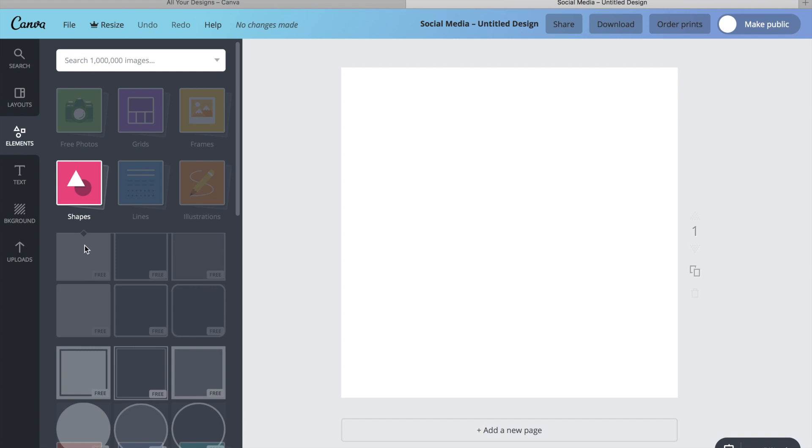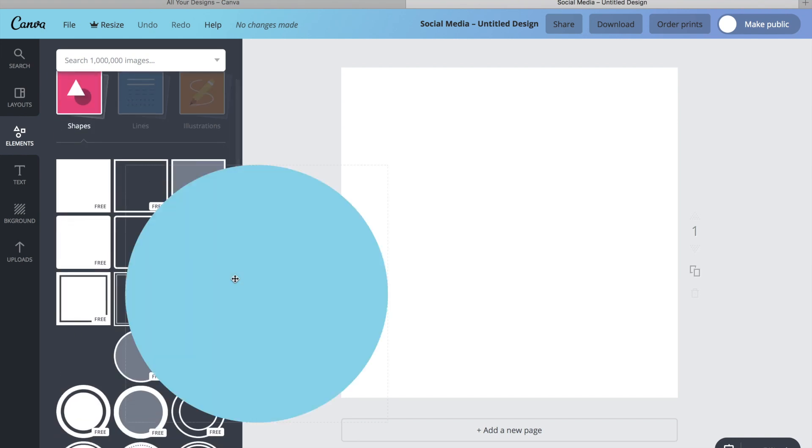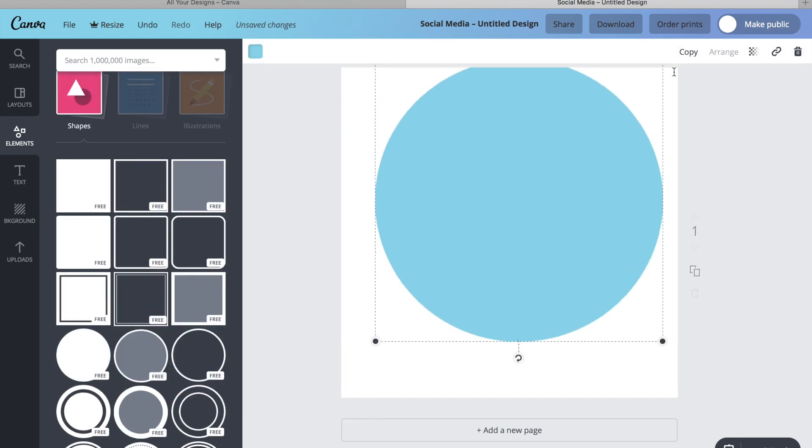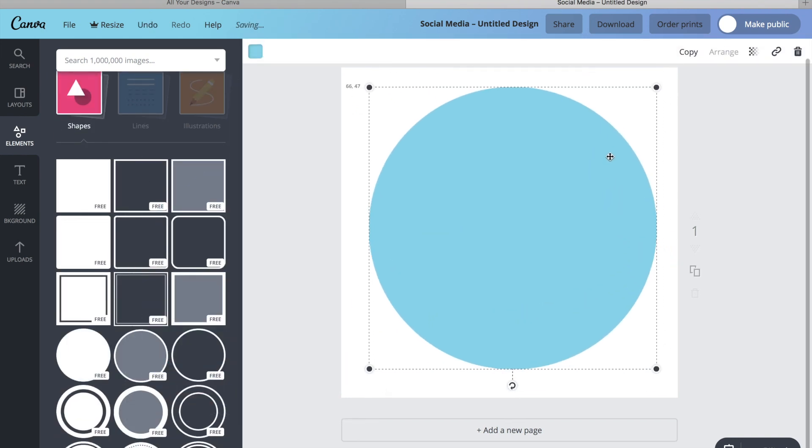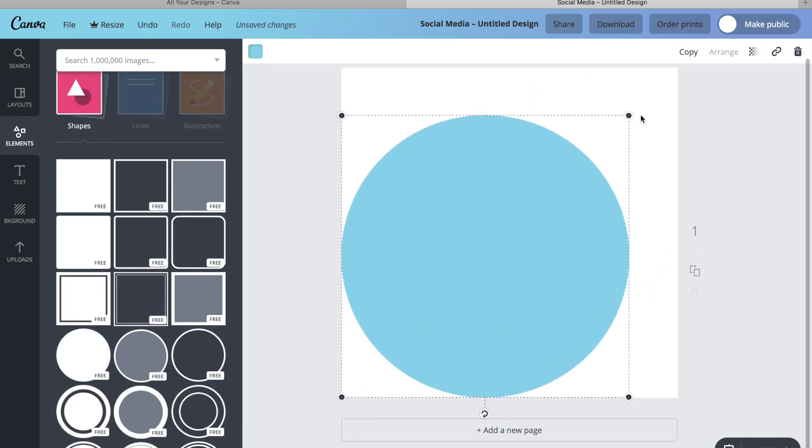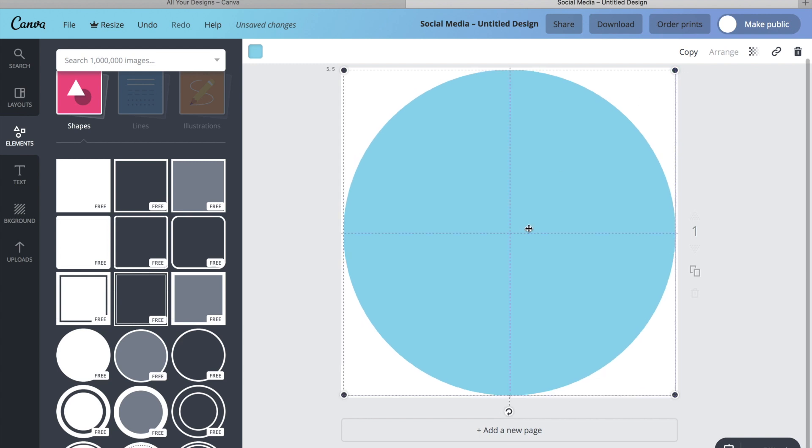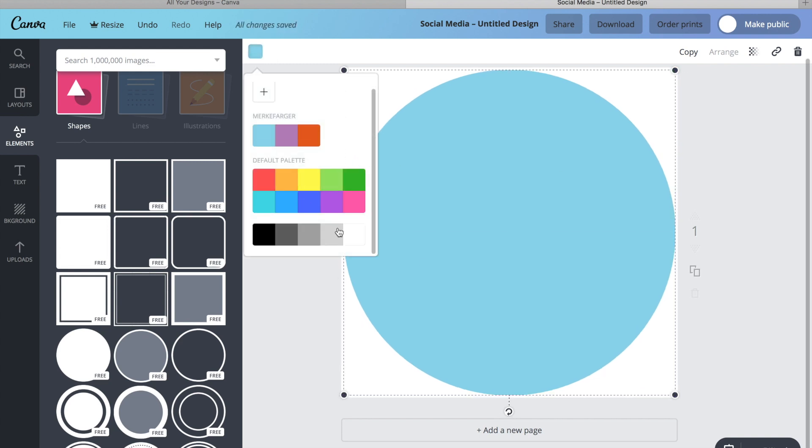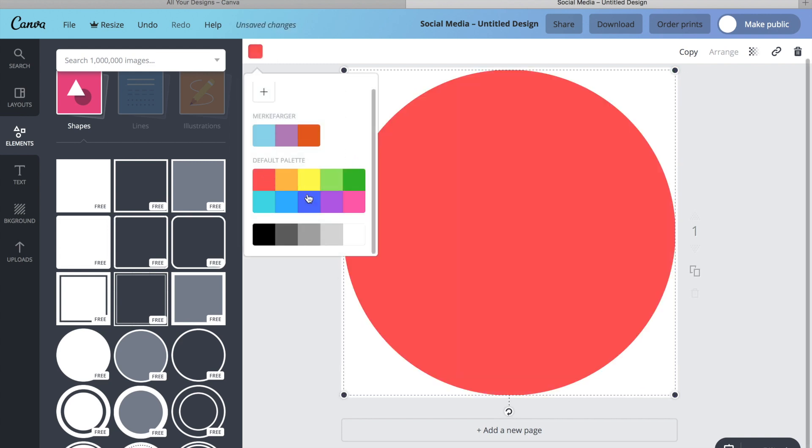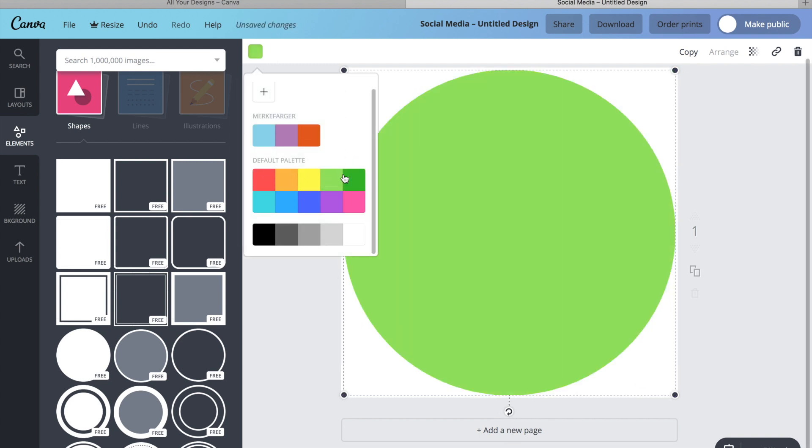All I do is choose a shape - you can choose any shape that you would like - and then you just choose the color that you want.